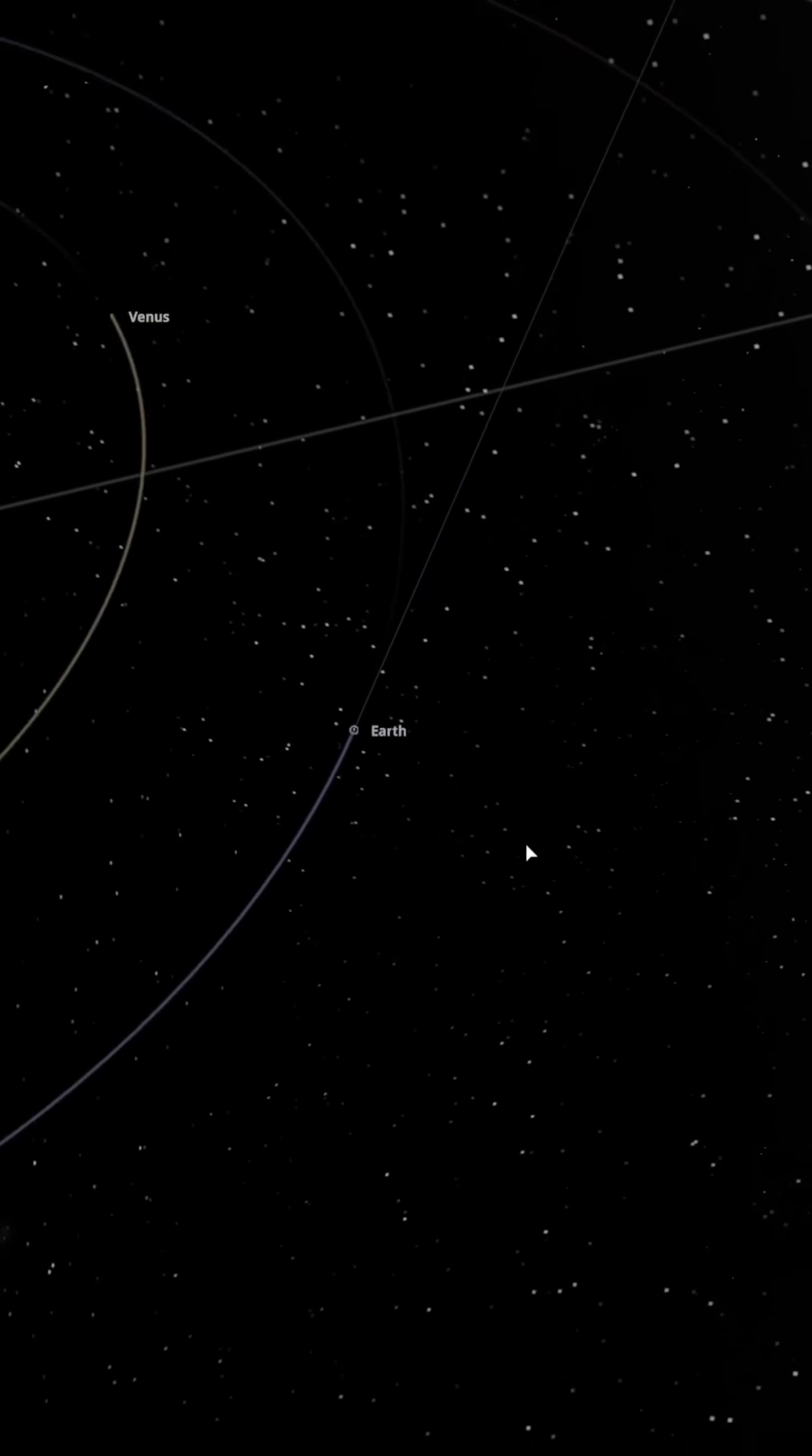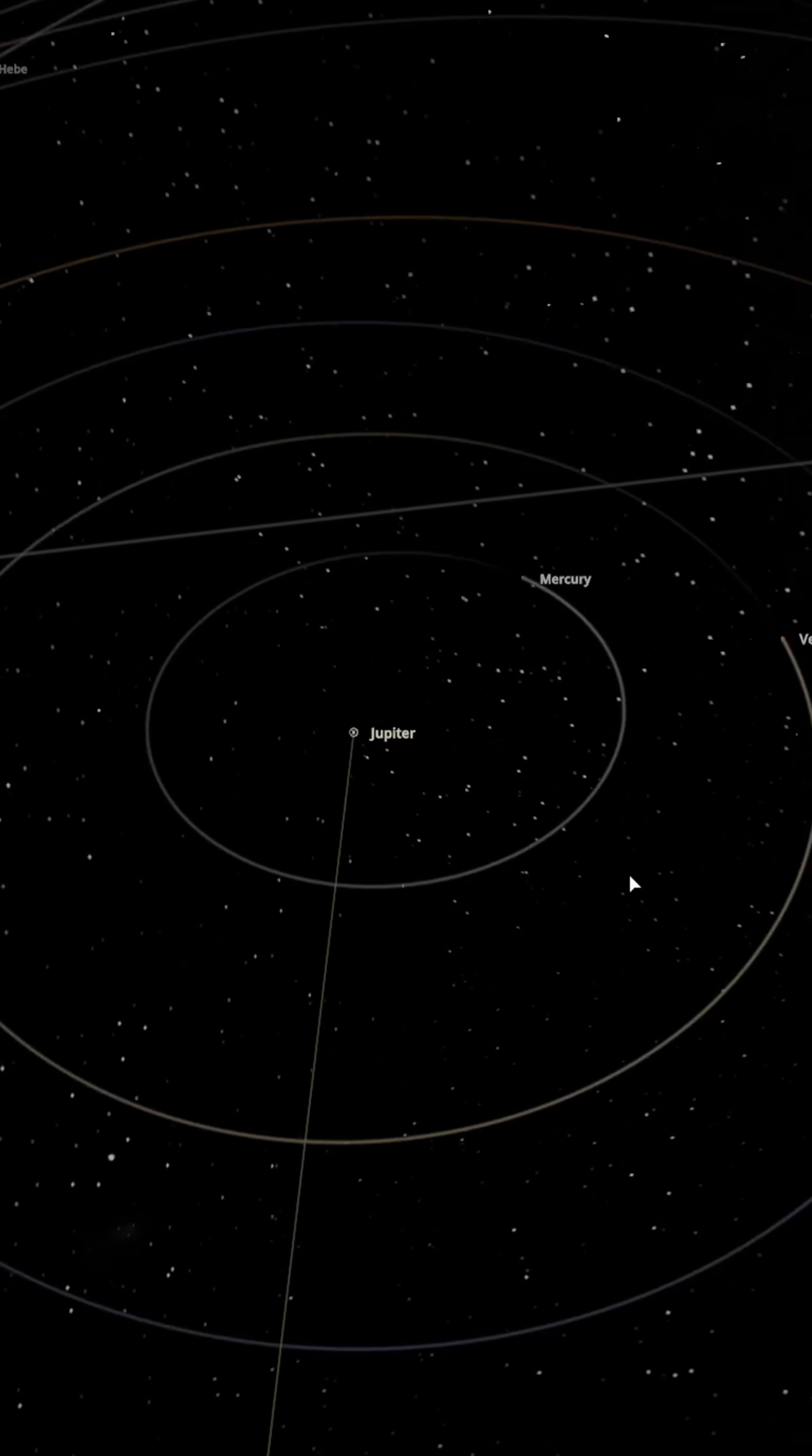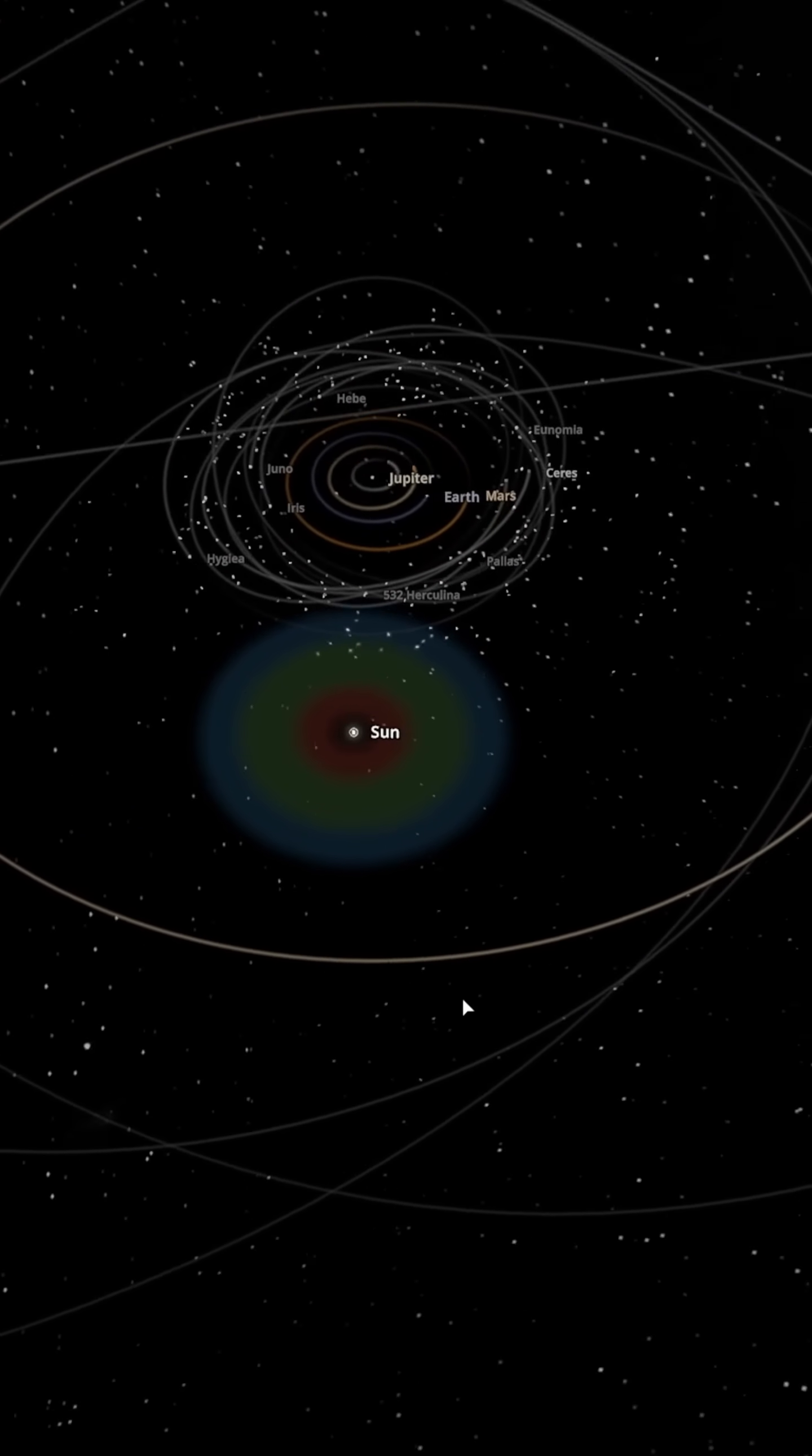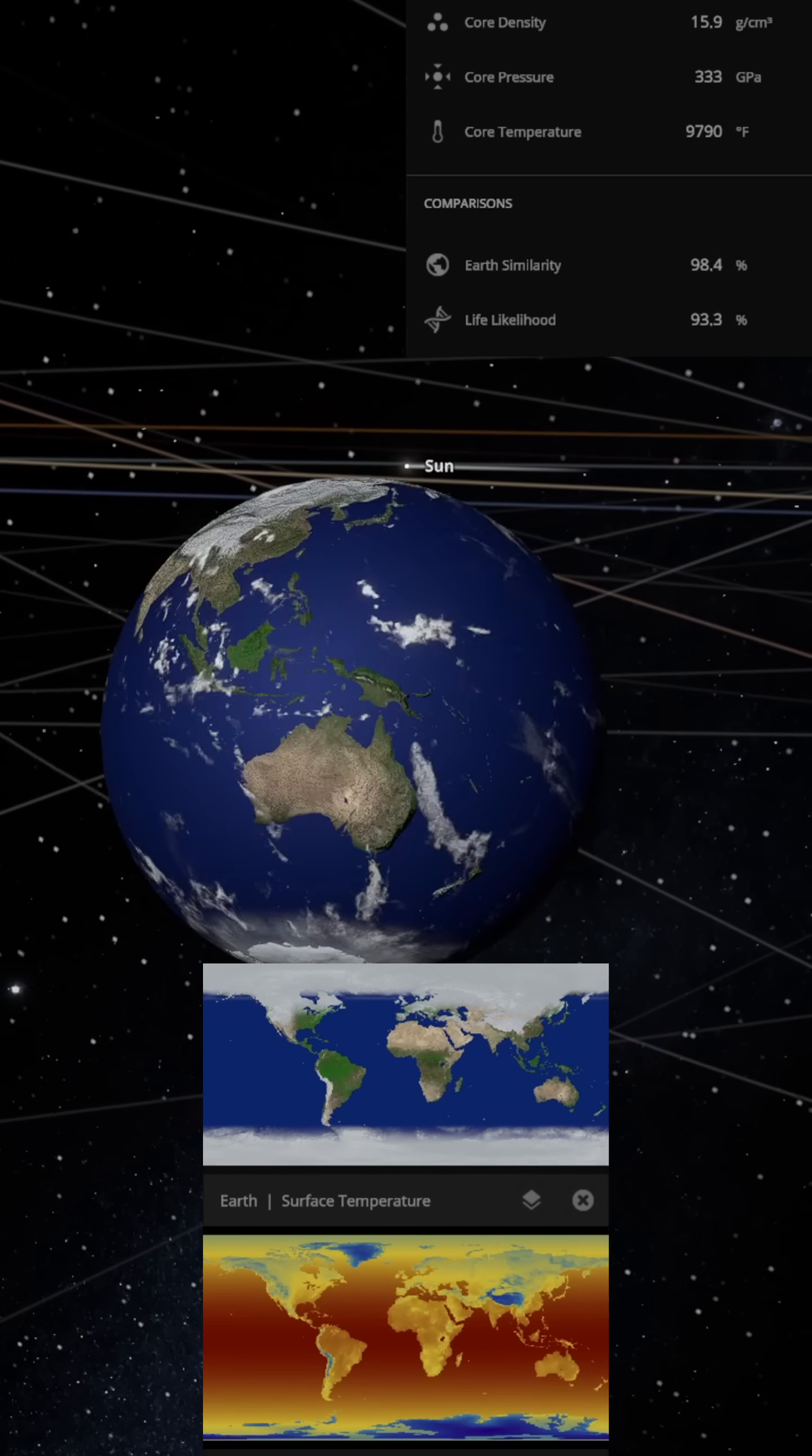Earth remains in its position as the third planet in the solar system. The distance between Earth and the Sun changes from 150 million kilometers to 778 million kilometers. The amount of solar energy received by Earth drops to less than 4%.